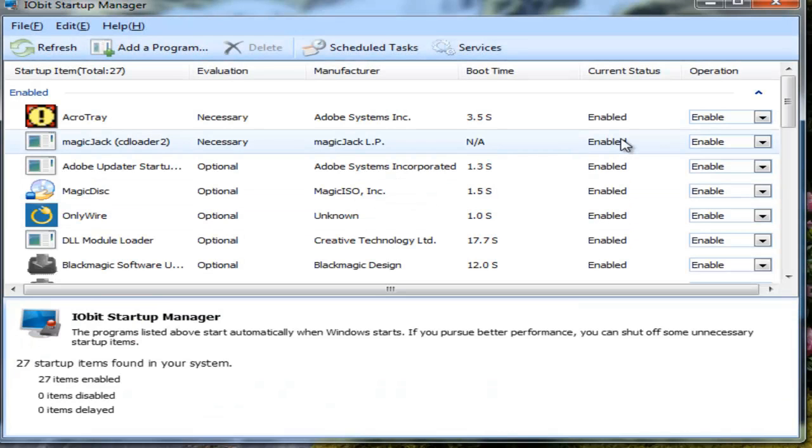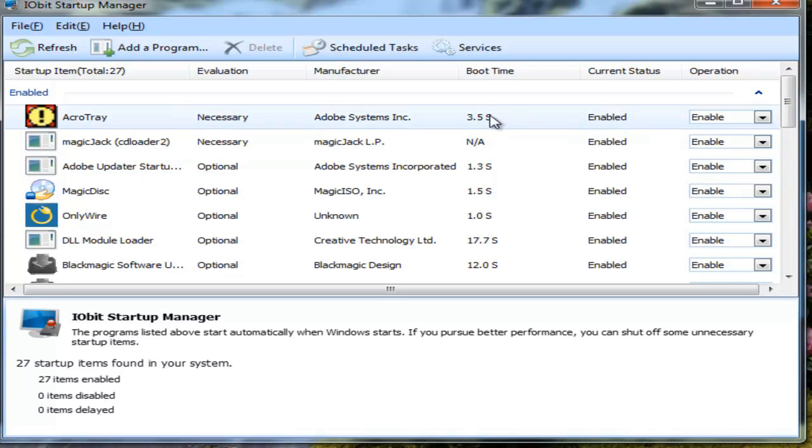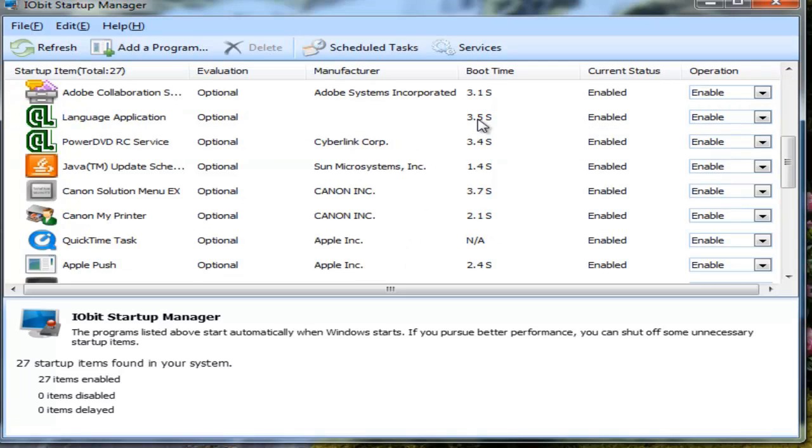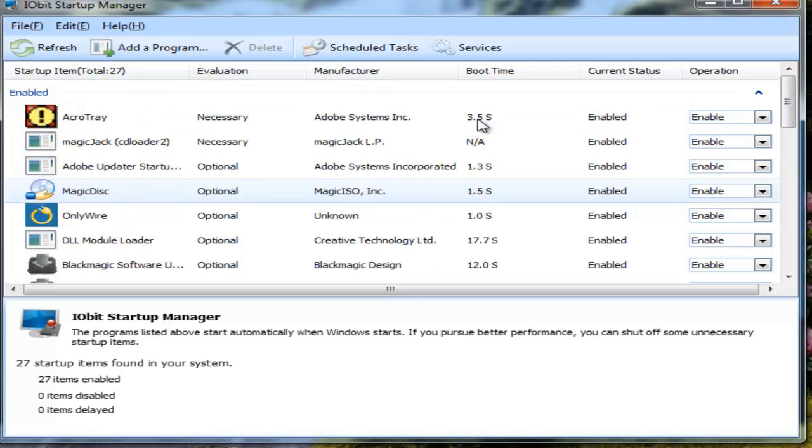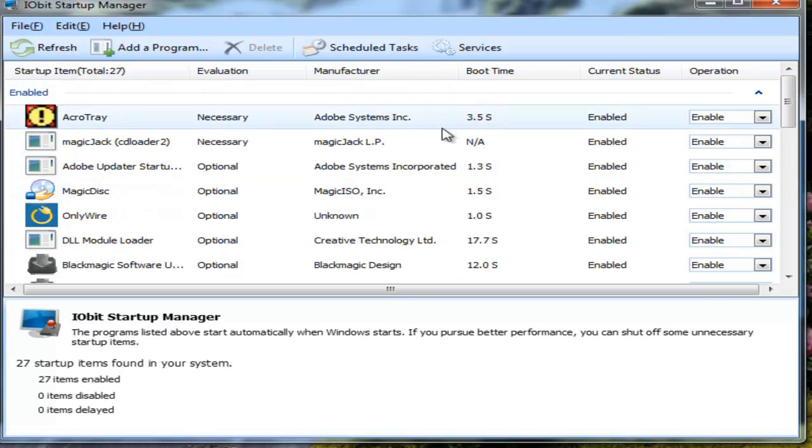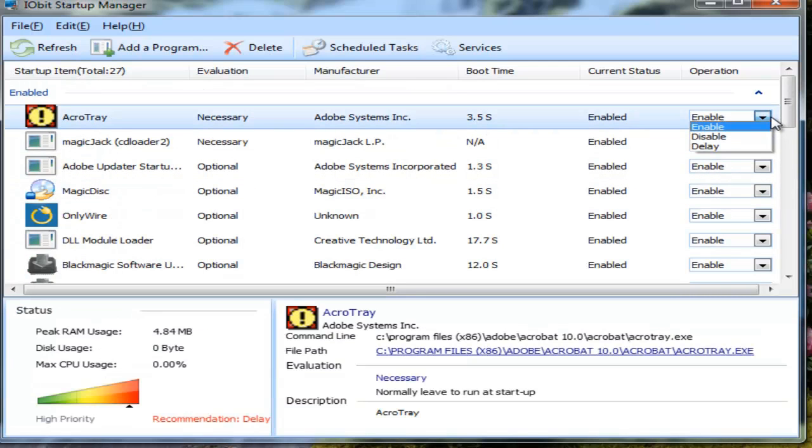This shows you what starts up on your PC when you start it up, and you can turn off the stuff just by hitting disable or delay.